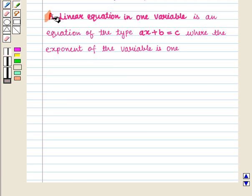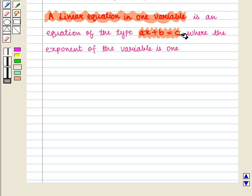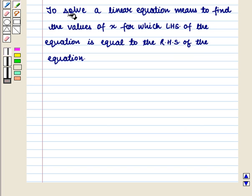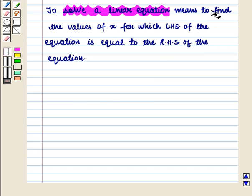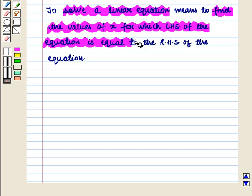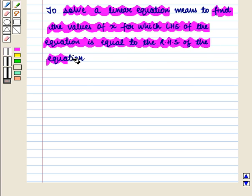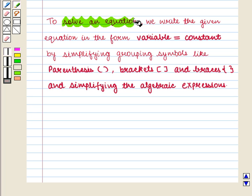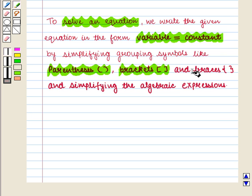We know that a linear equation in one variable is an equation of the type ax plus b is equal to c, where the exponent of the variable is 1. To solve a linear equation means to find the values of x for which the left-hand side of the equation is equal to the right-hand side. To solve an equation, we write it in the form variable equals constant by simplifying grouping symbols like parenthesis, brackets and braces, and simplifying the algebraic expressions.